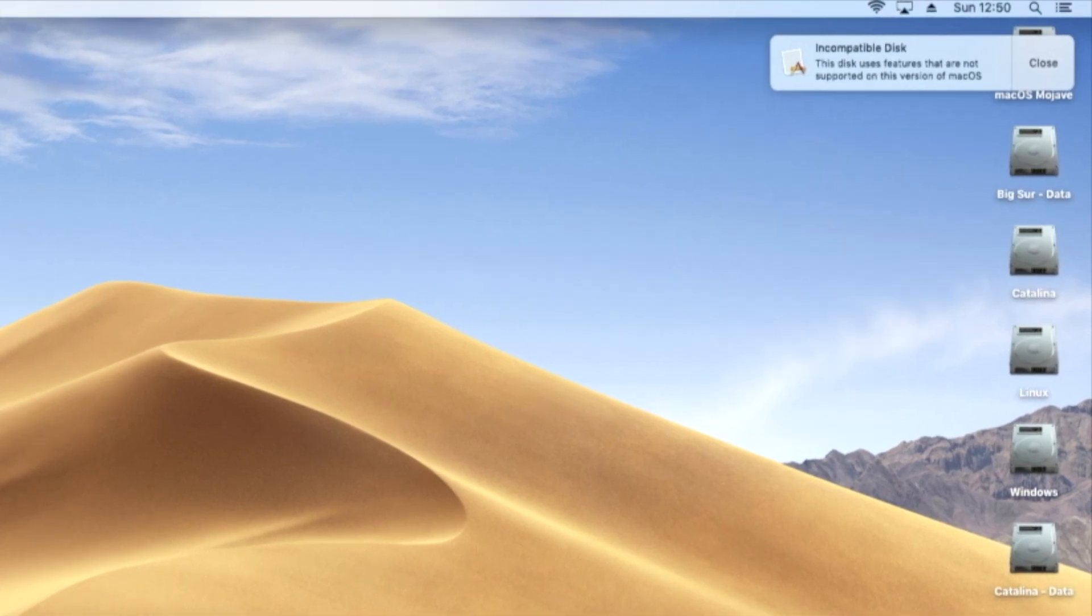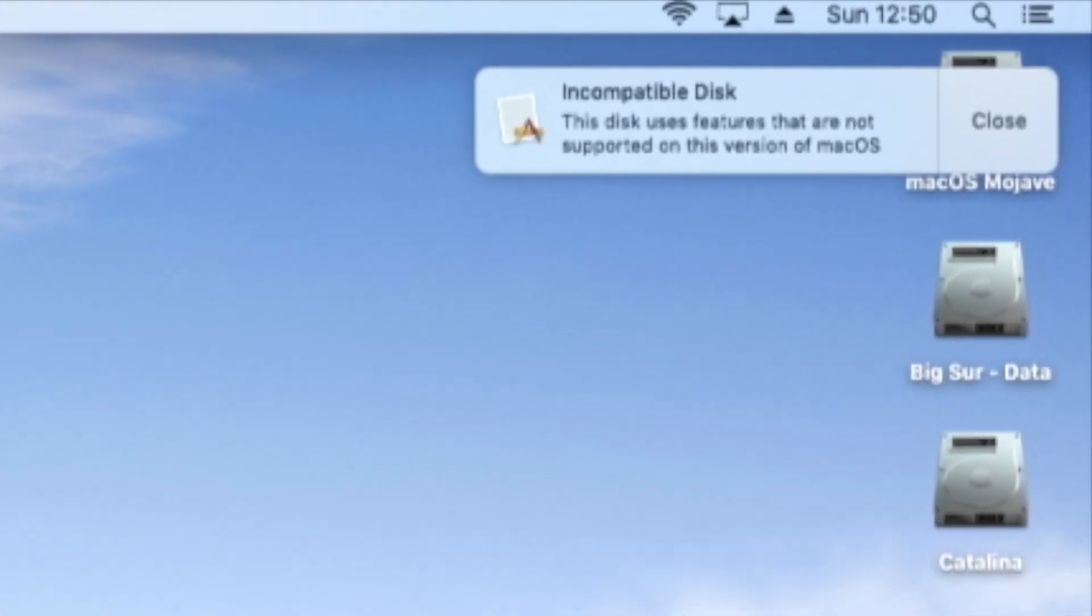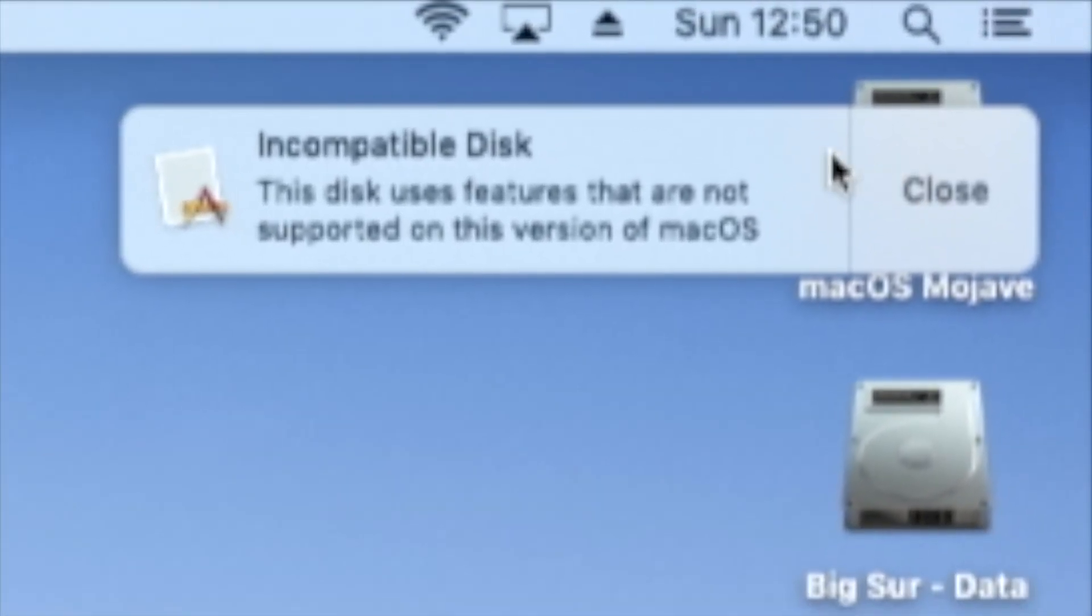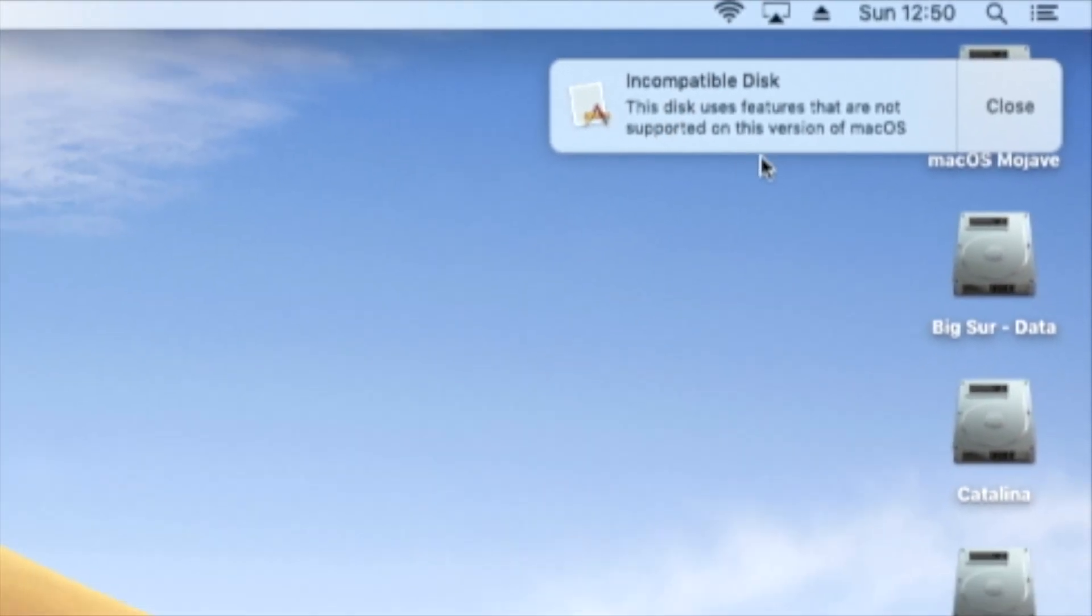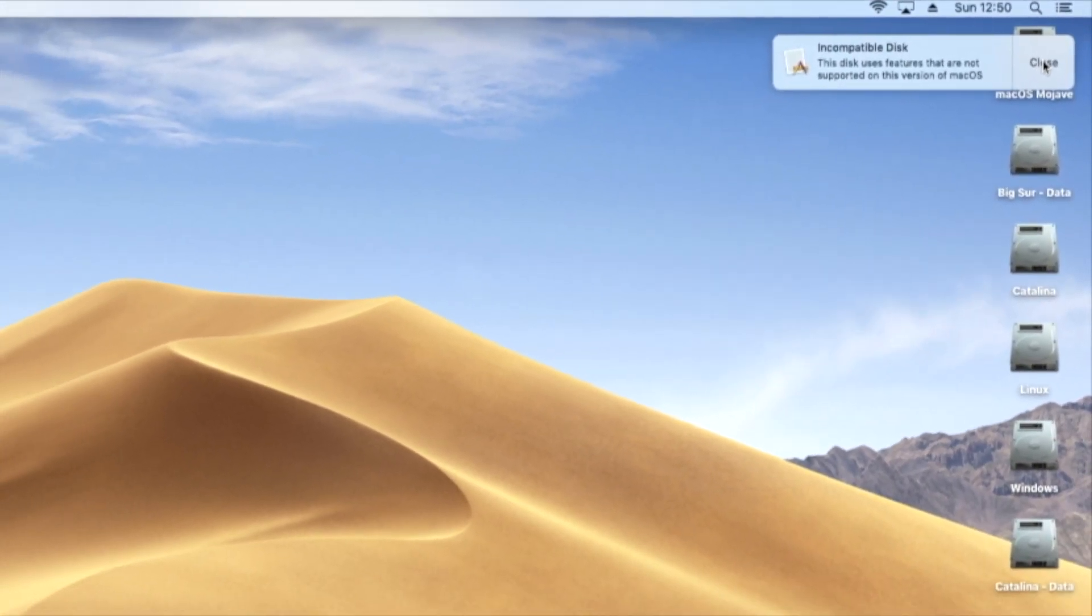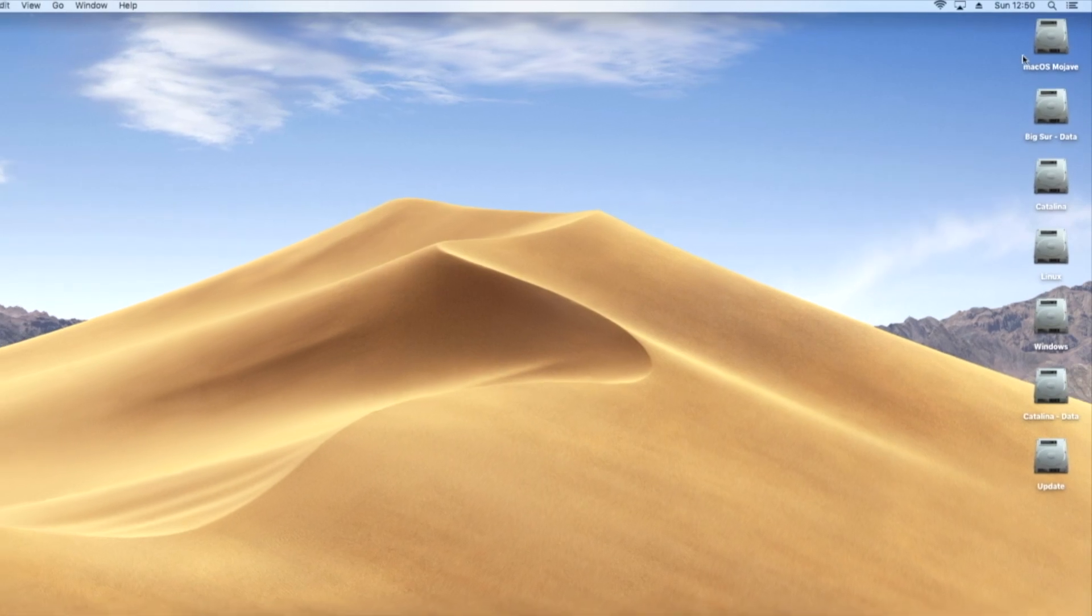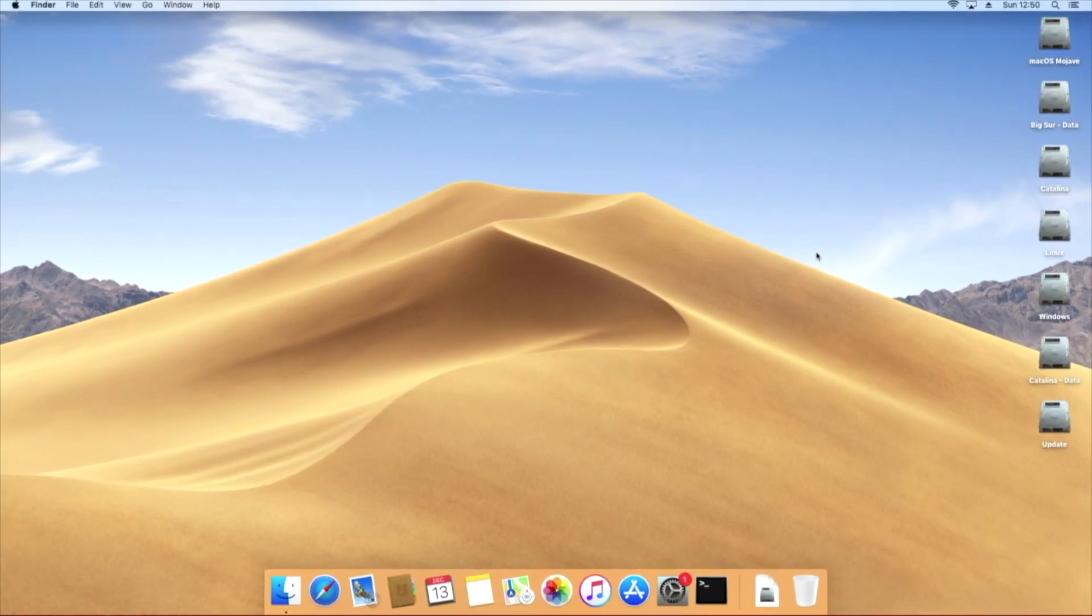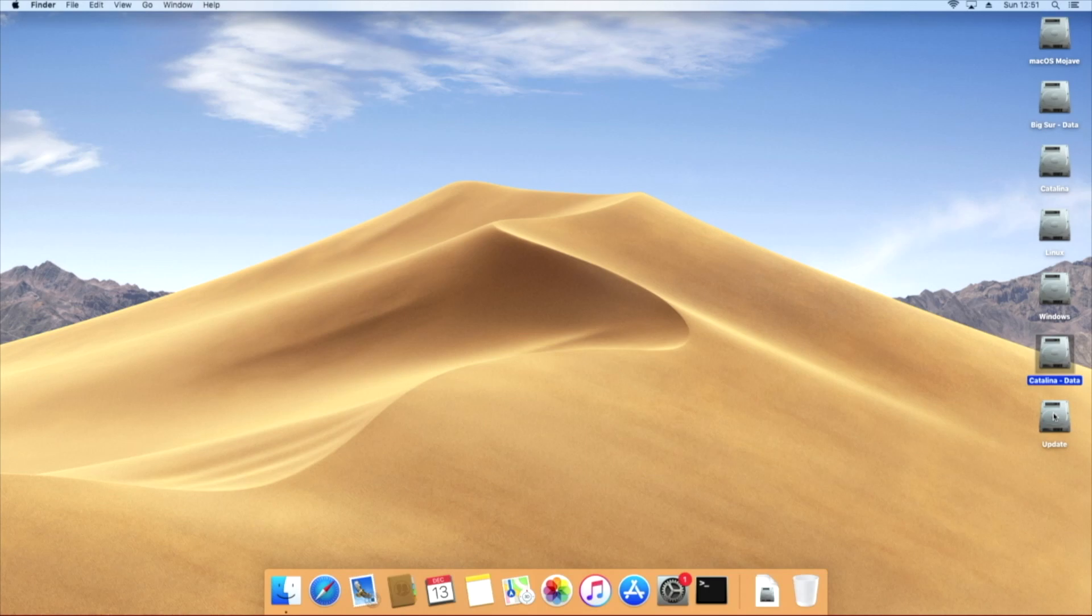Once again, we notice another change. Mojave reports an incompatible disk. This is not an issue but the Big Sur installation. Just close the reminder and the disks on the desktop are now Mojave, the shadow copy of Big Sur, Catalina, and its shadow copy and update which belongs to Big Sur.